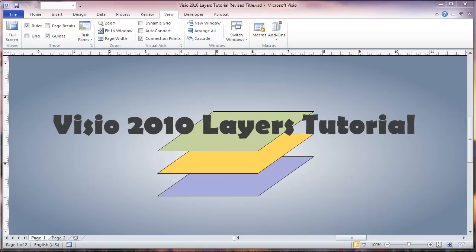This is a video about Visio 2010 layers, which are one of the most useful features in Visio.